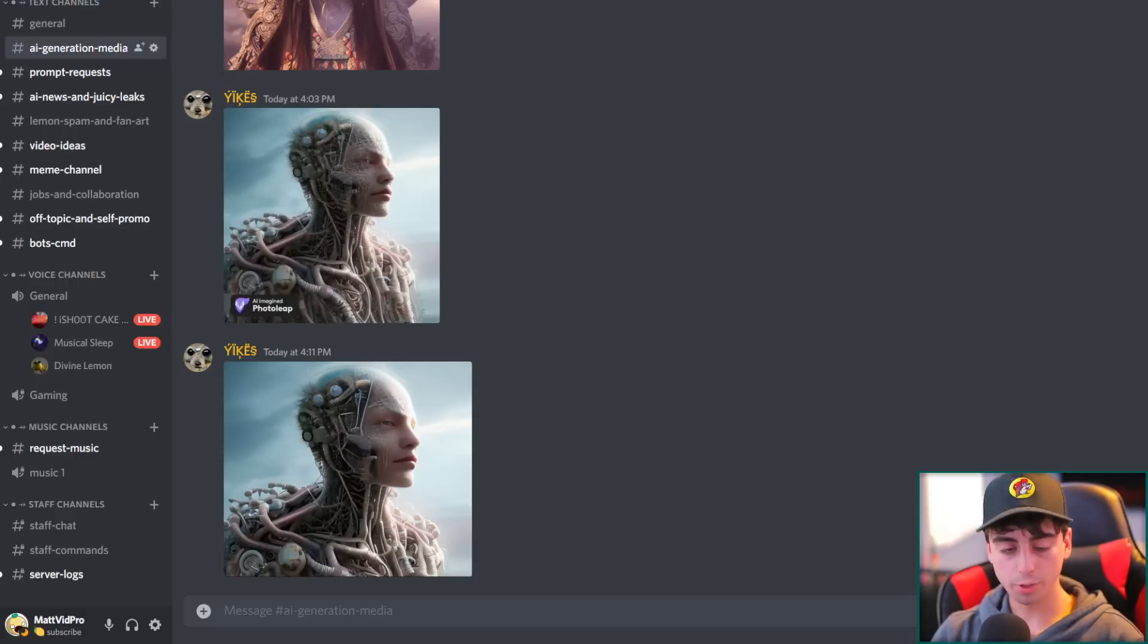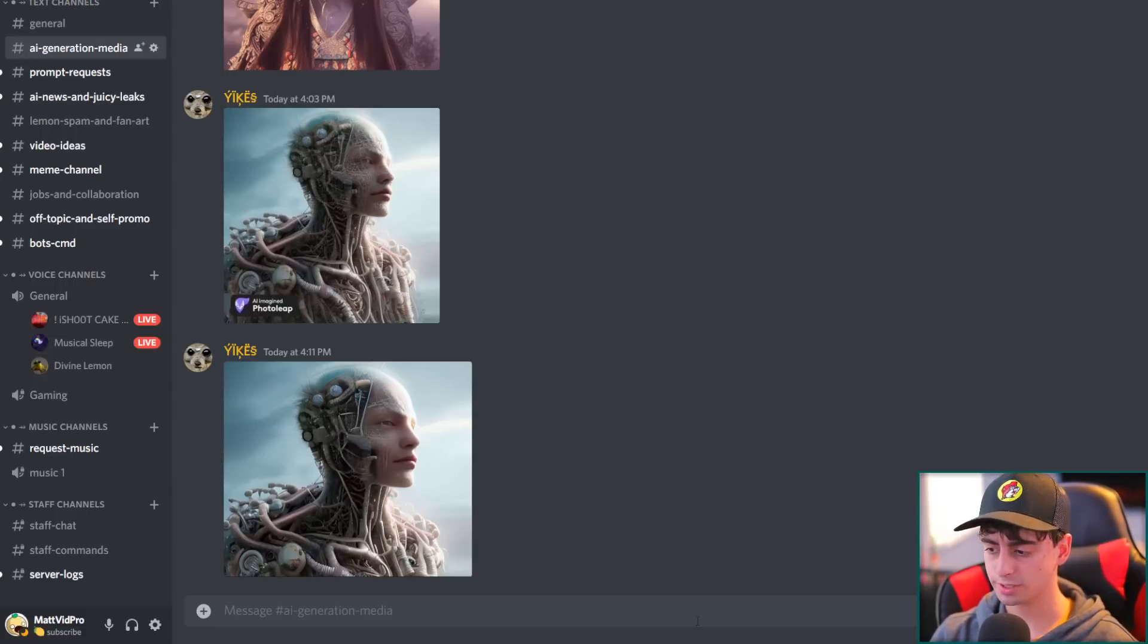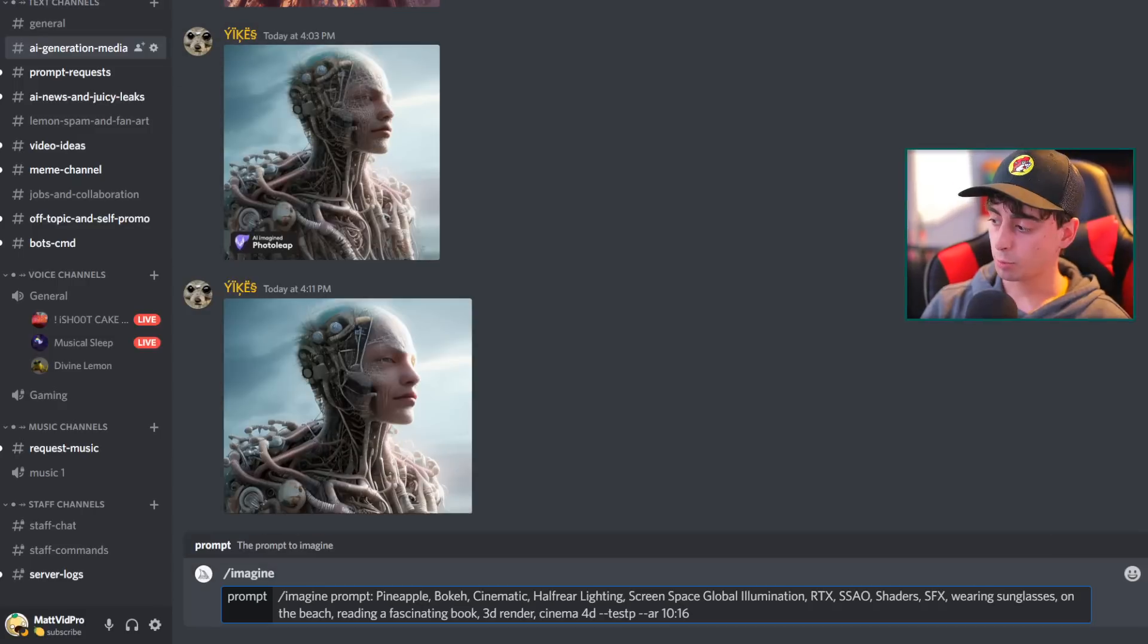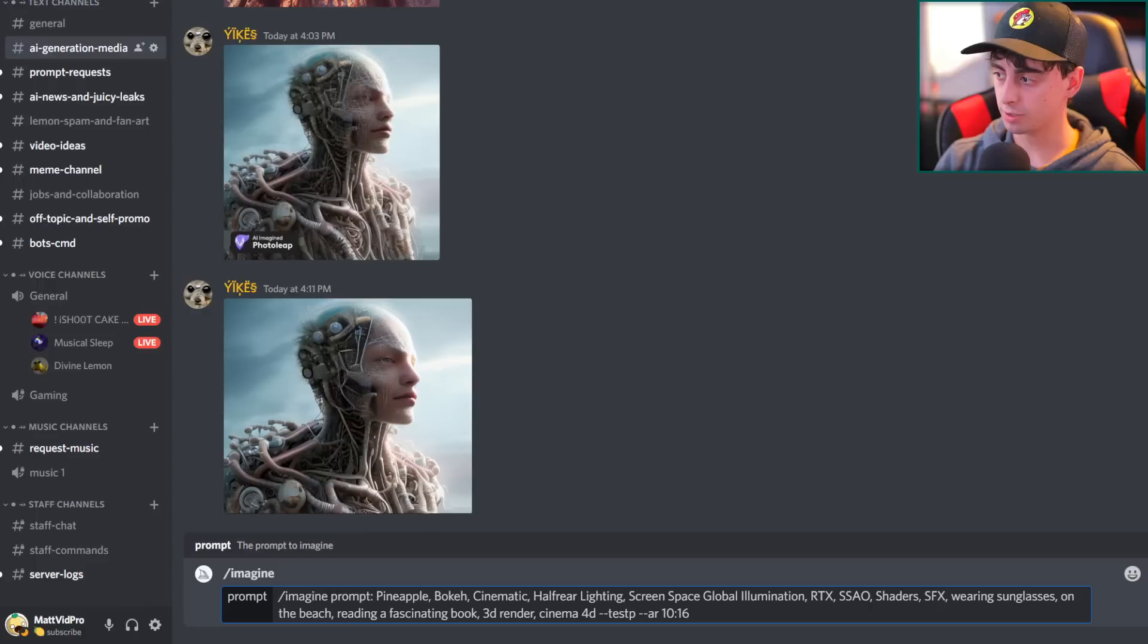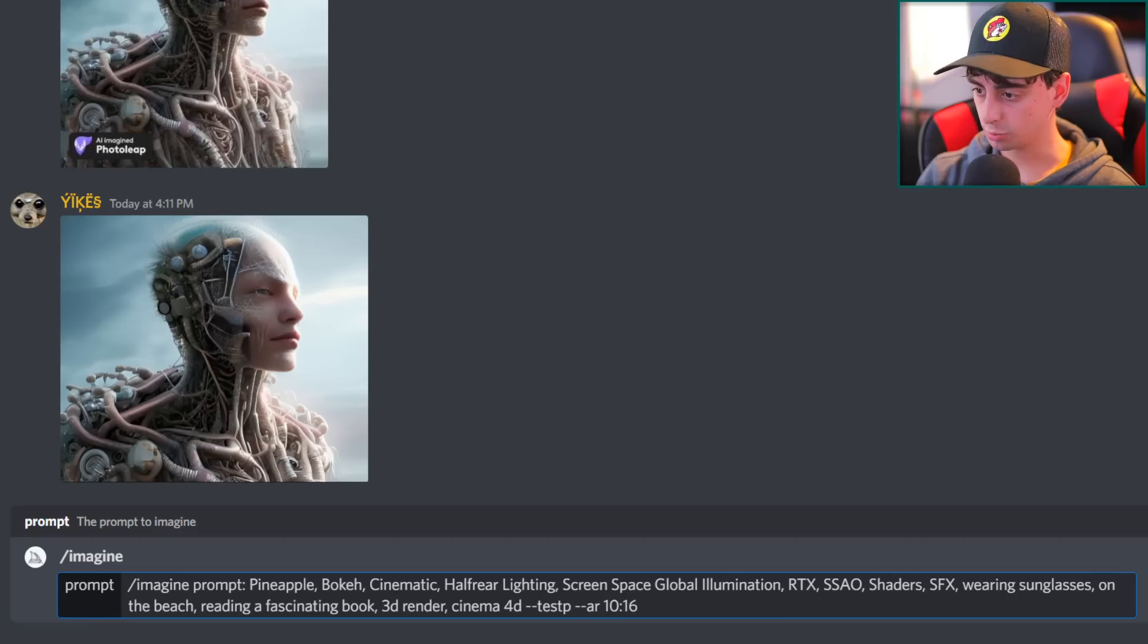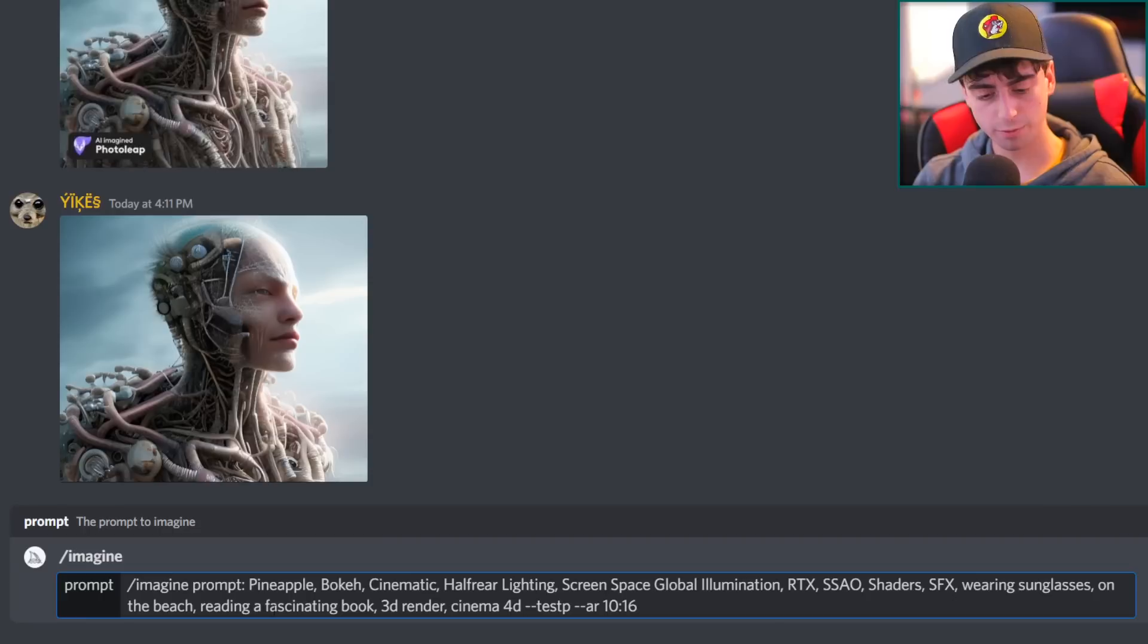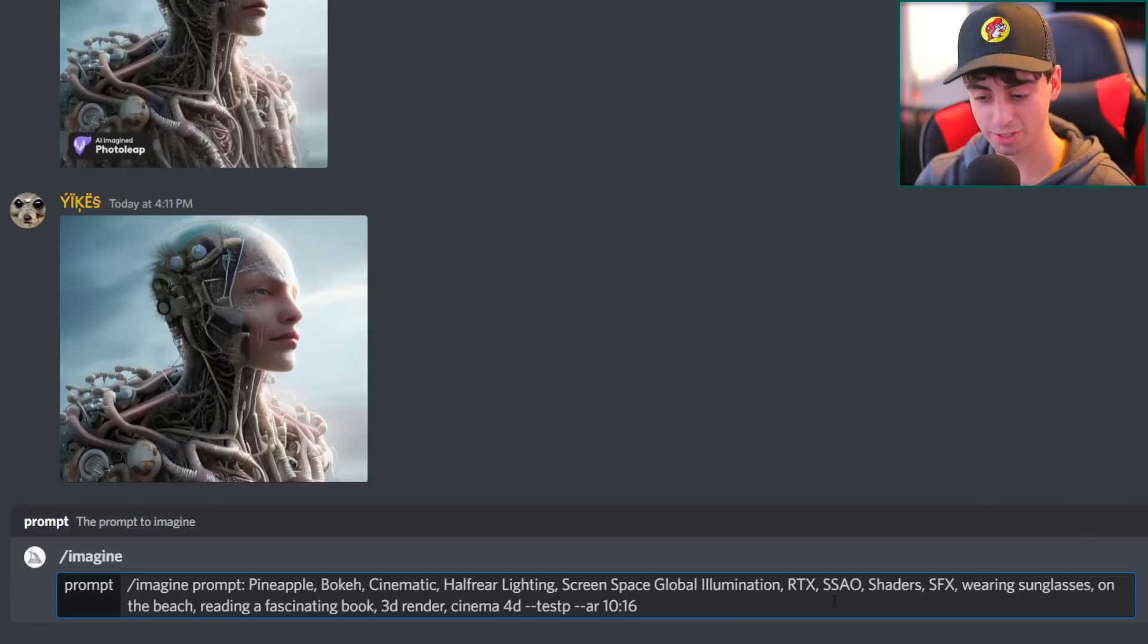All right, so here we are in my Discord server to generate because we do have the mid-journey bot in this Discord server. I'm going to do slash imagine. I will paste this prompt now in here that we got from the website generating. And we'll zoom this in so it's a little easier for you guys to see. But the prompt it created for us was pineapple, bokeh, cinematic, half-year lighting, screen space, global illumination, RTX, SSAO, shaders, SFX, wearing sunglasses,